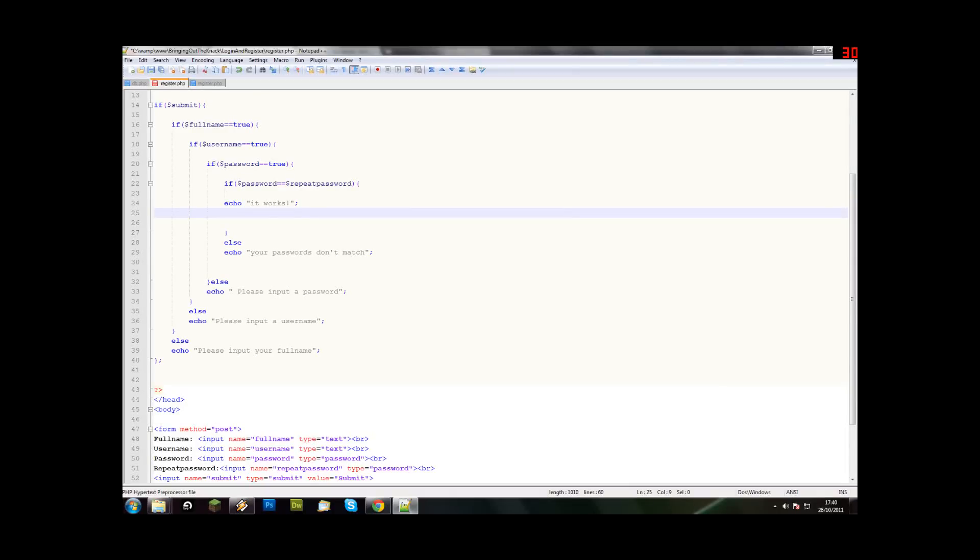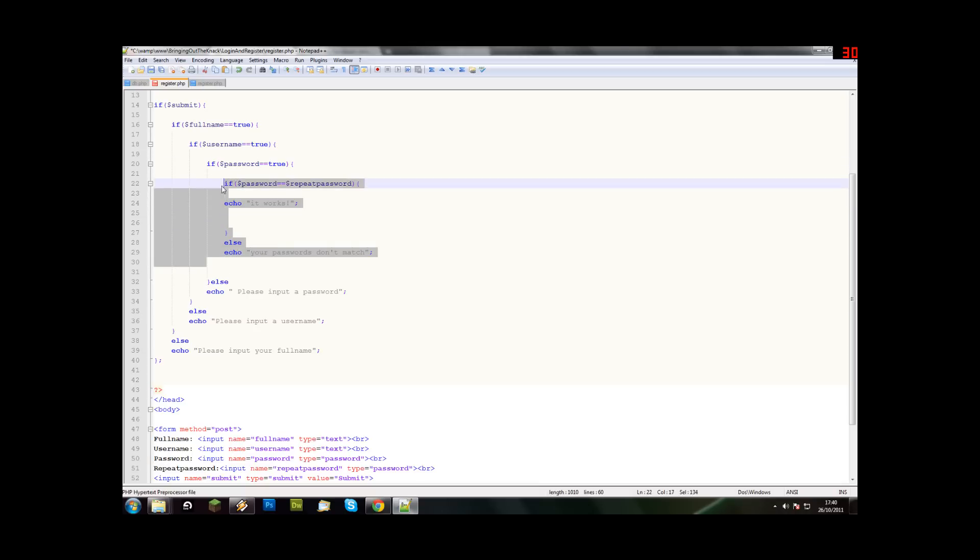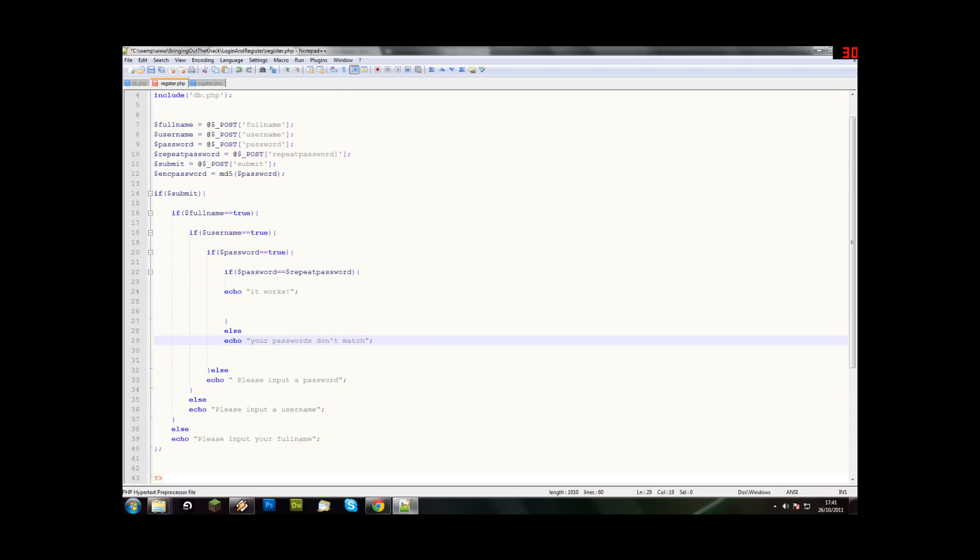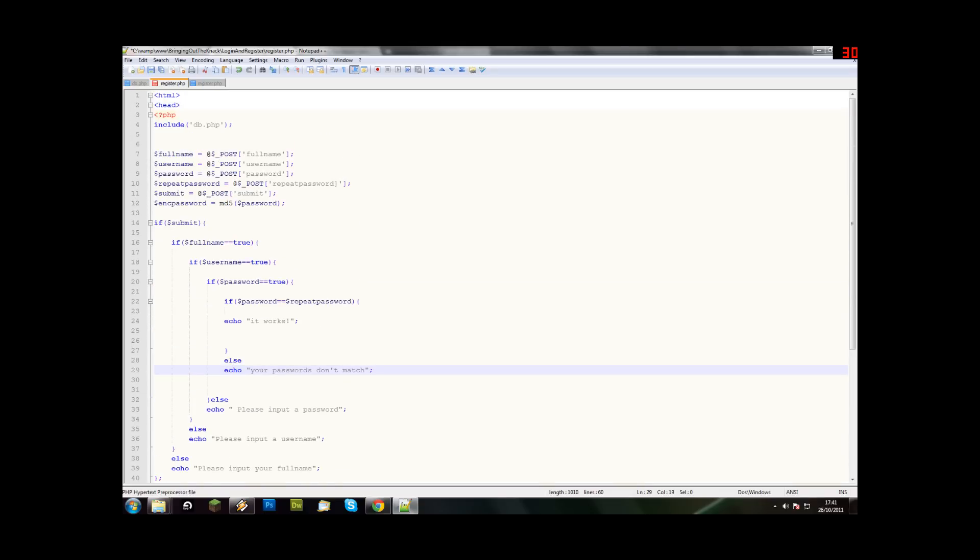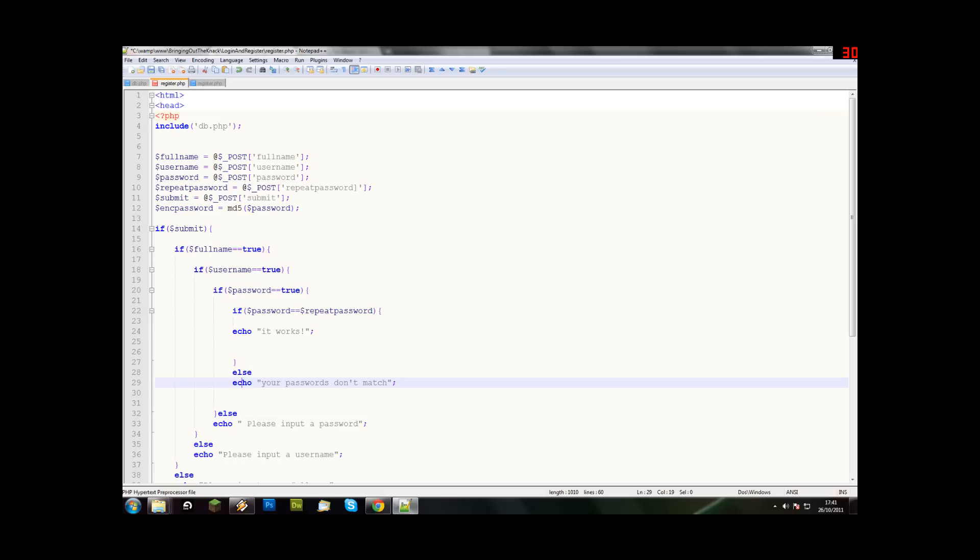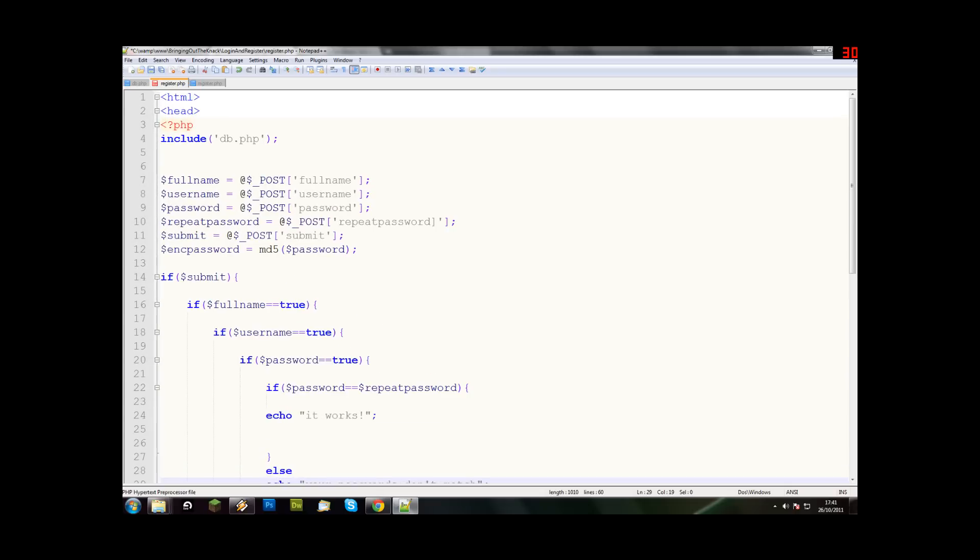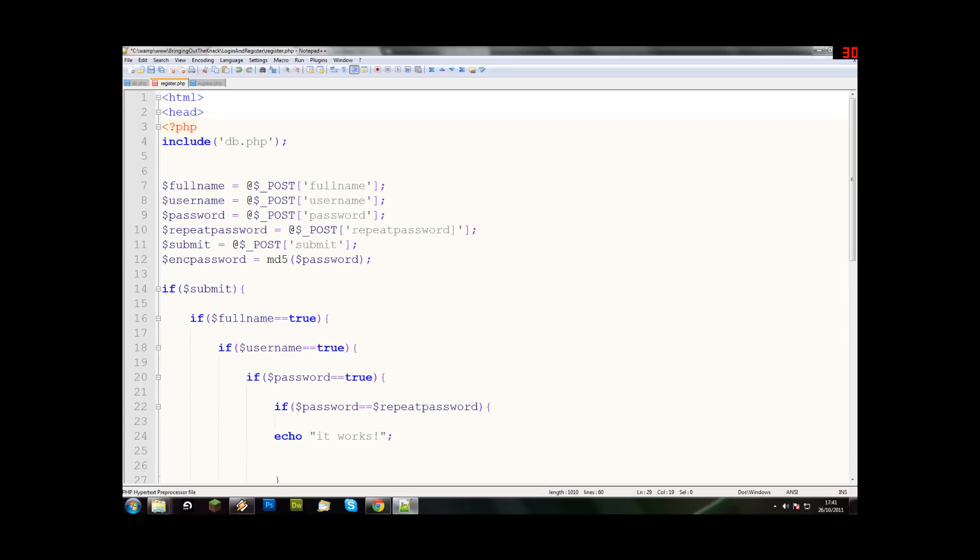Hello there everyone and welcome to another bringing out the knack tutorial. Last time we ended up with an error around this bit. I have been looking over and this is a prime example of a syntax error. As you can see, let me zoom in, I've put that in there and obviously I shouldn't.